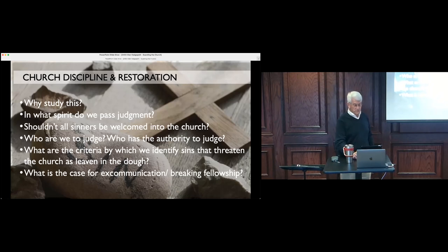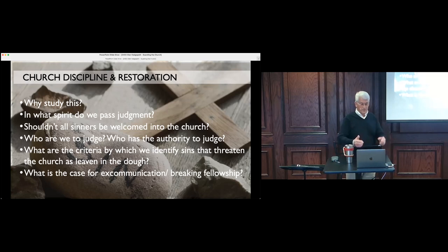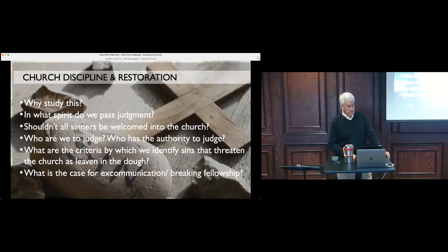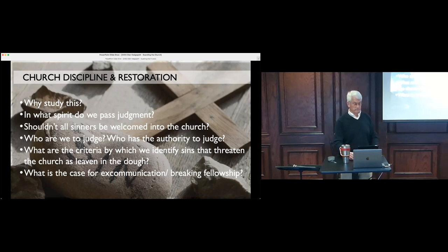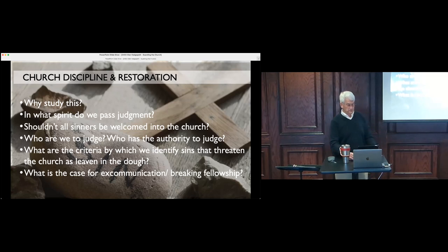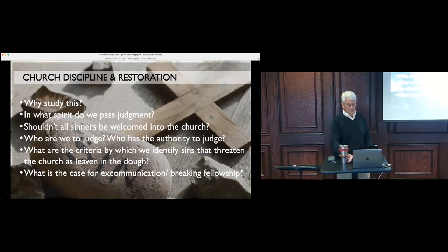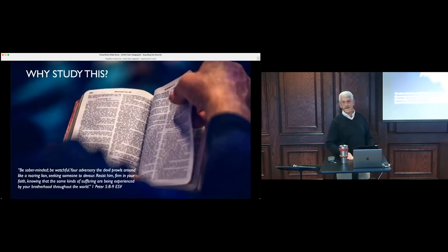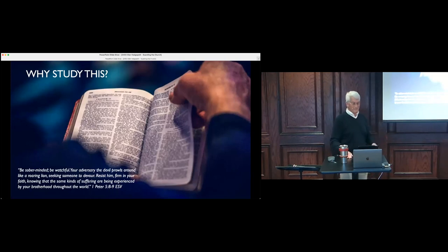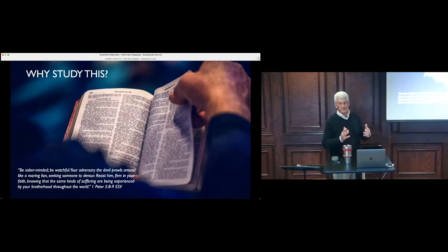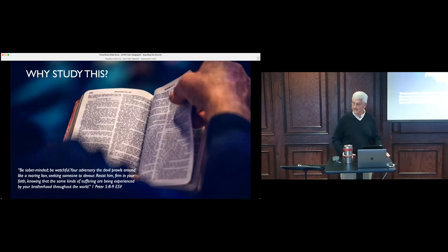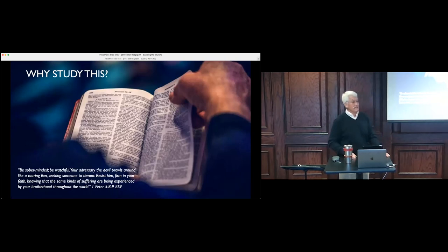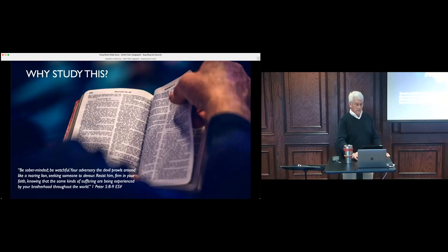We're going to start with a couple of Proverbs since we're talking about discipline and restoration. Jack, could you read Proverbs 1:7 and Proverbs 12:1? Fear of the Lord is the beginning of knowledge. Fools despise wisdom and instruction. Whoever loves discipline loves knowledge, but he who hates reproof is stupid. That's ESV. The Bible says somebody's stupid. That was pretty good.